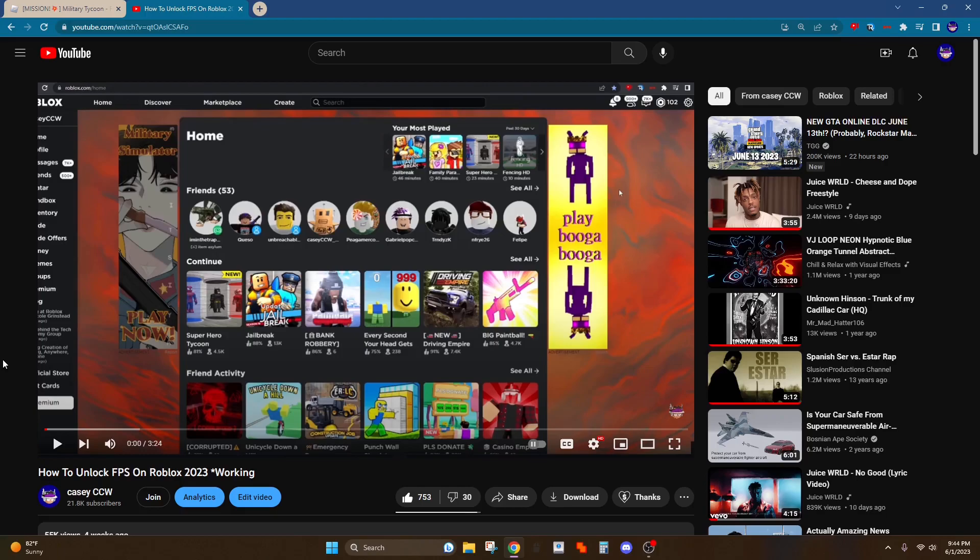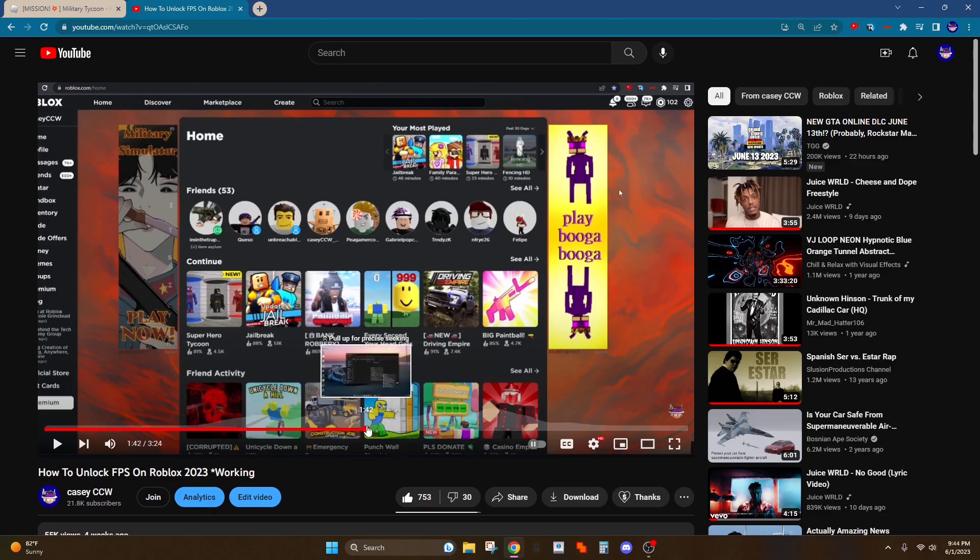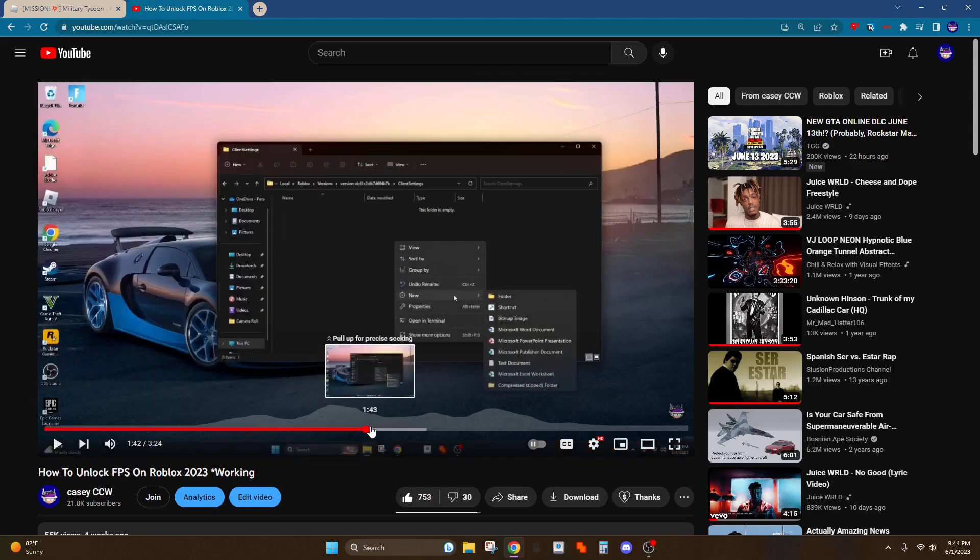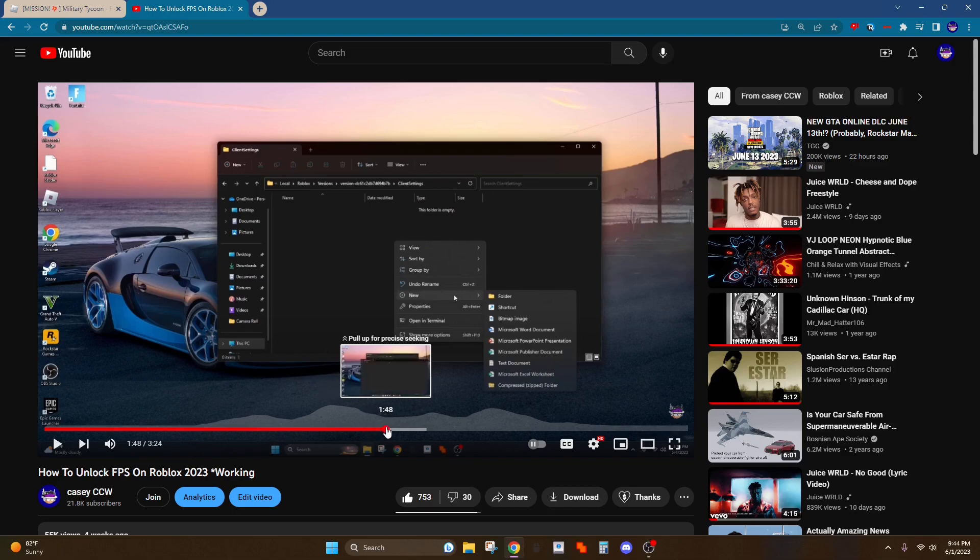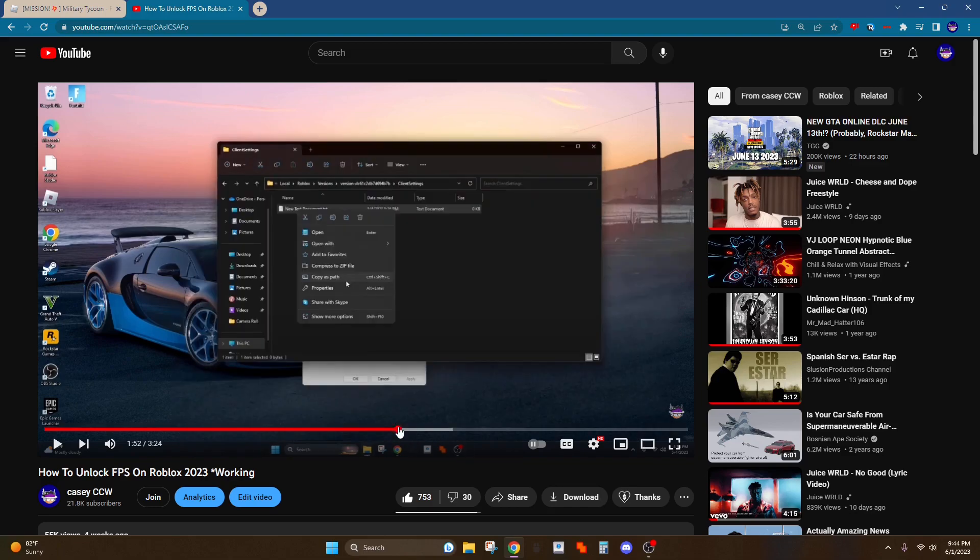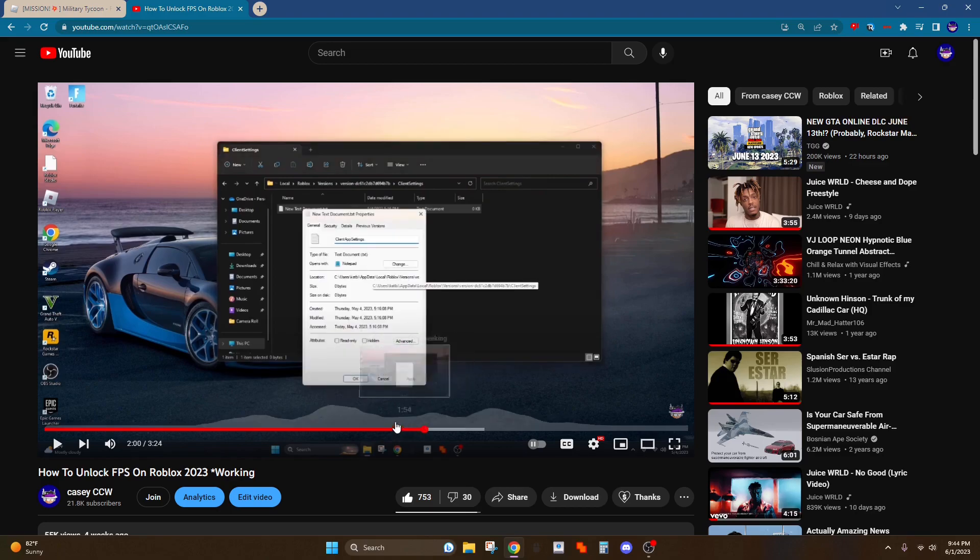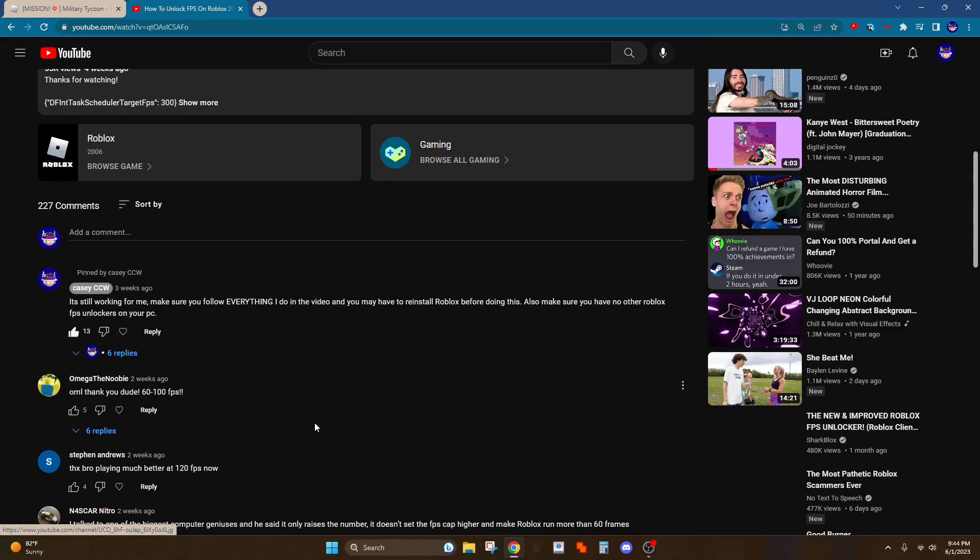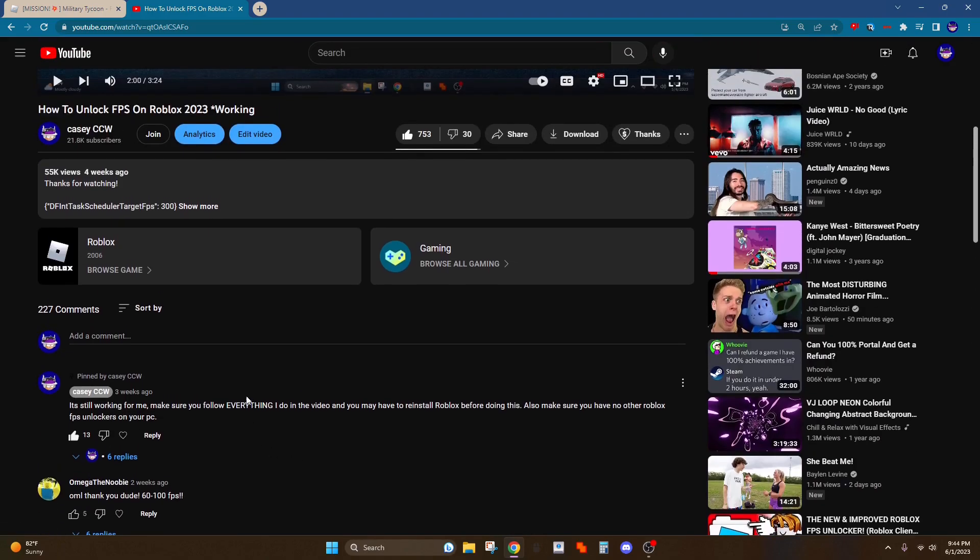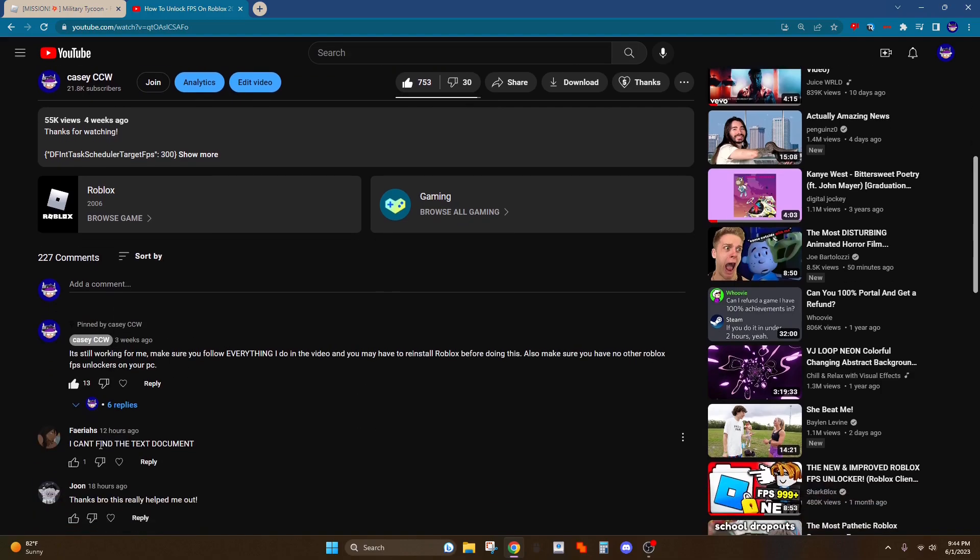Hey what's up guys, this is Casey here, welcome back to another video. So about a month ago I made this video showing you how to get unlimited FPS on Roblox. There's one thing that changed a little, and I saw this comment saying I can't find the text document.